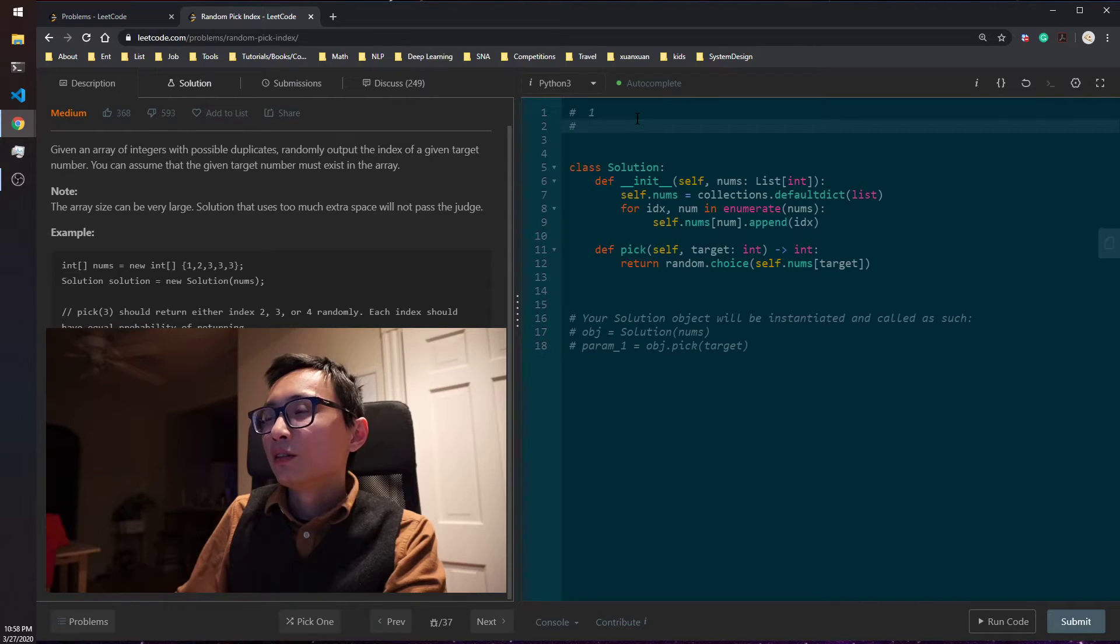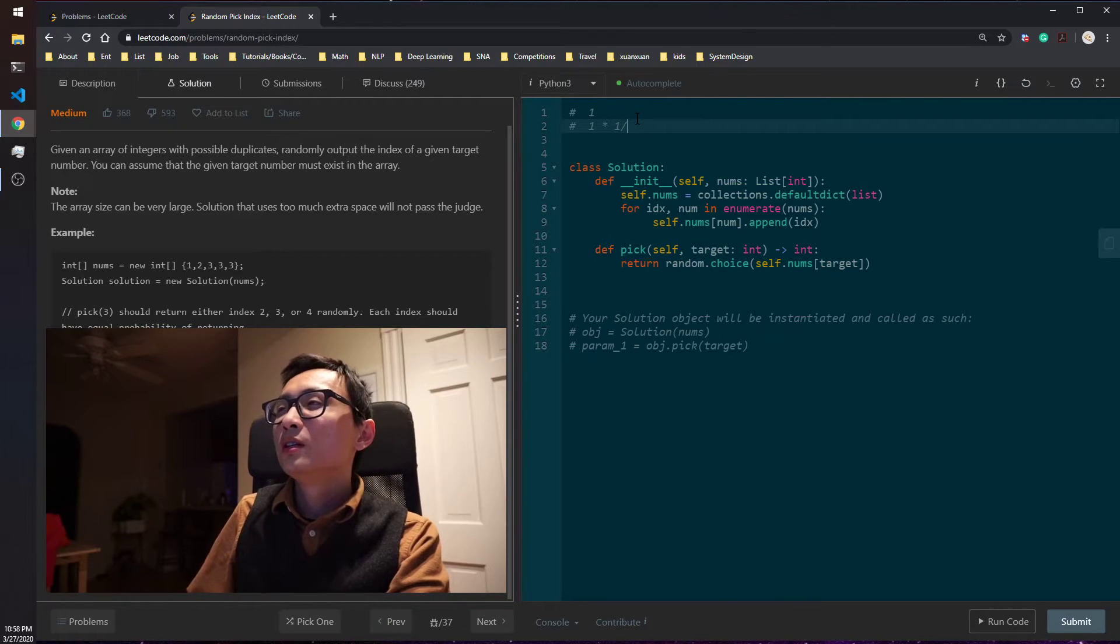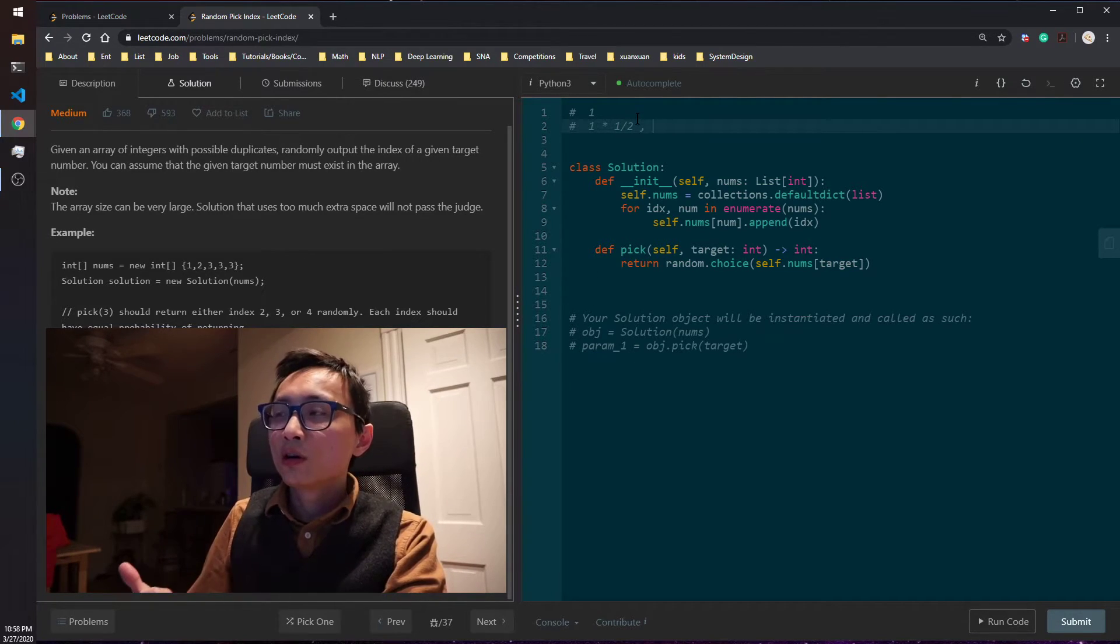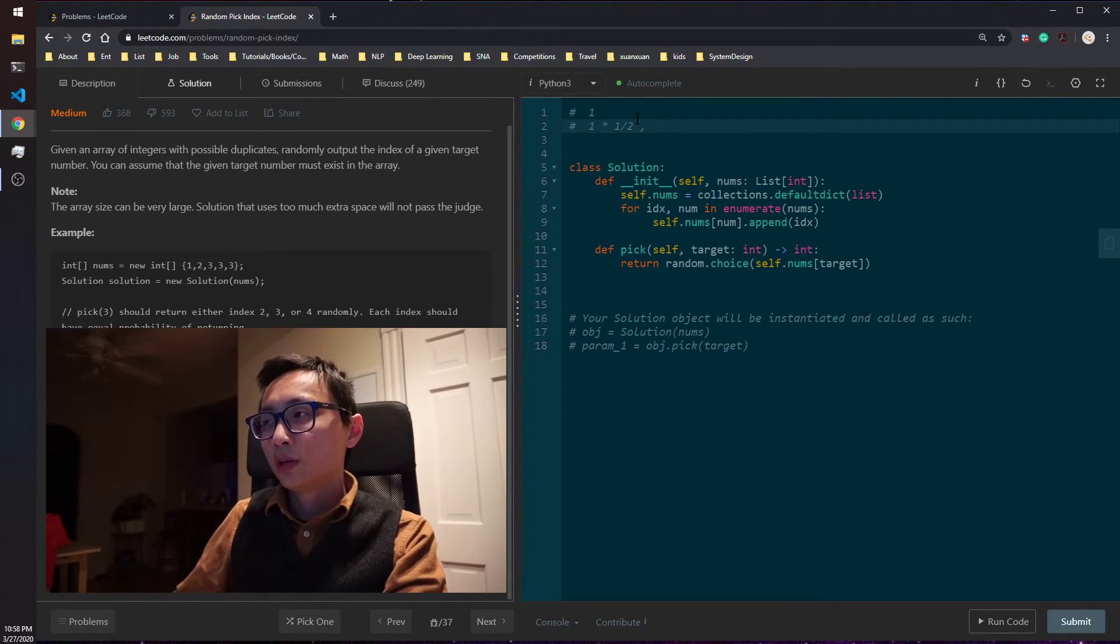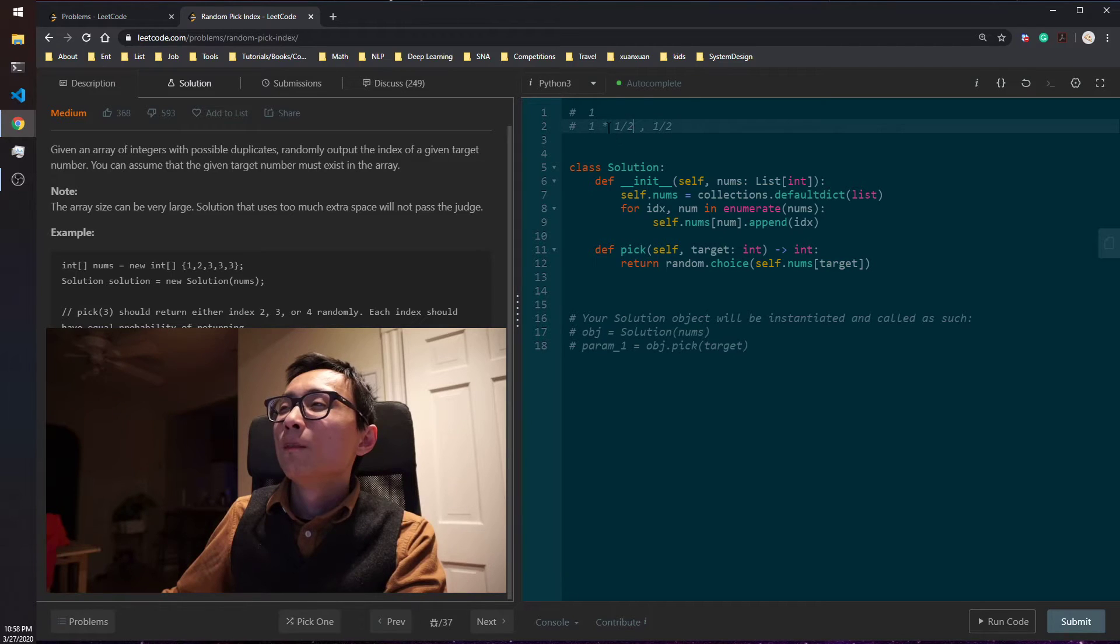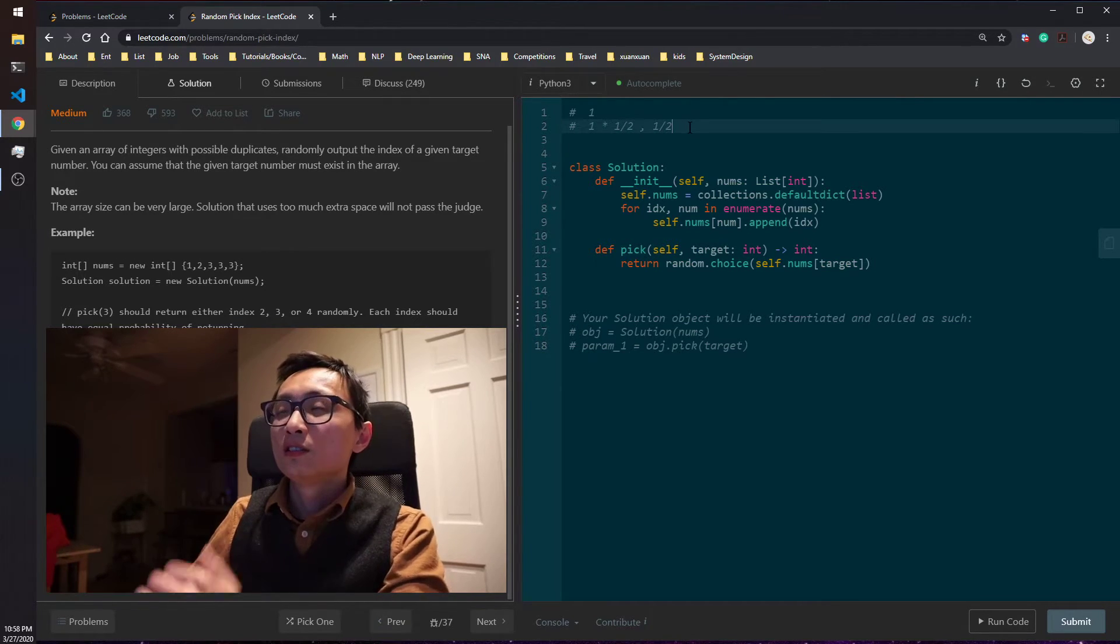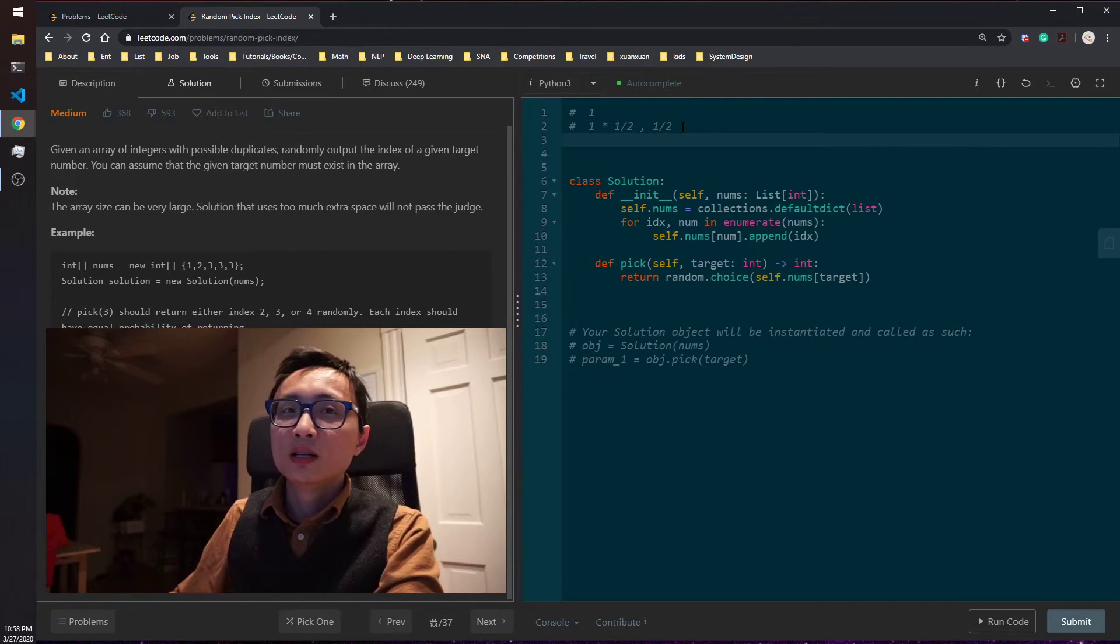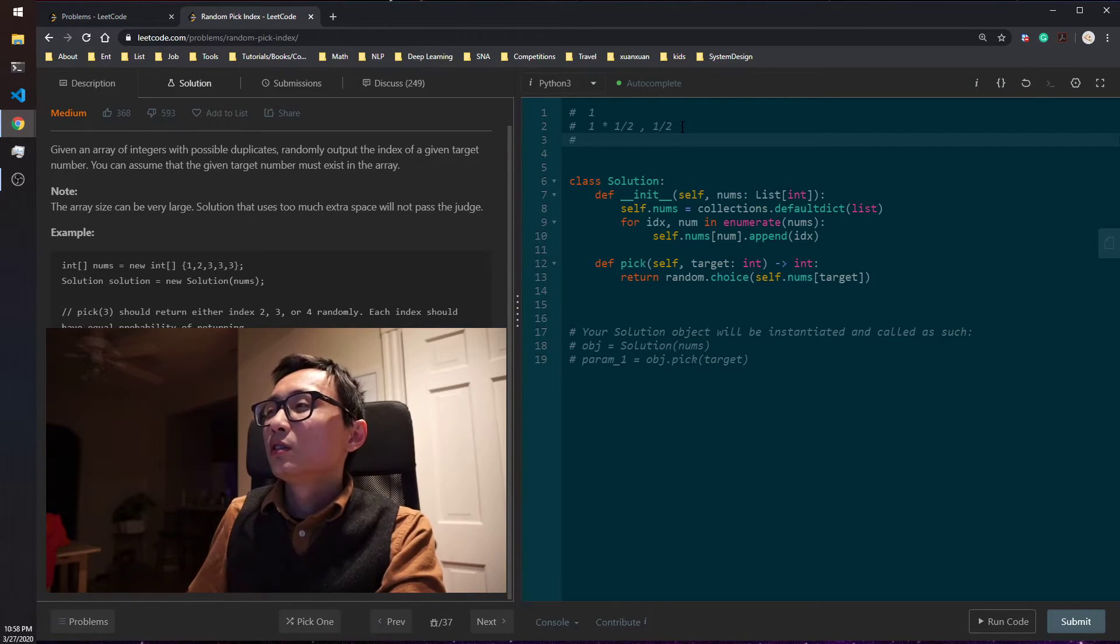The second time you see the target value for the second time, you want to reduce the first one to be one half. So you flip a coin. And if it's head, you forget. And if it's tail, you don't forget. Right? So you reduce the first one being memorized, the first index has been memorized by one half. And the second one has naturally one half of probability become the new memorized one.